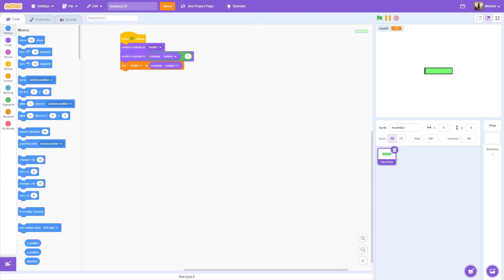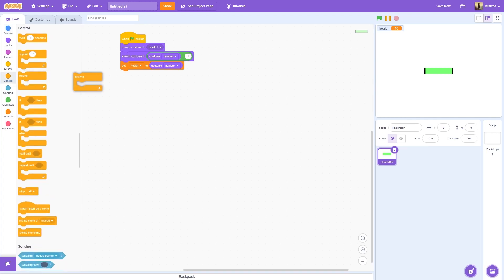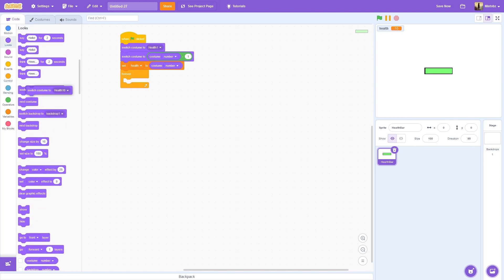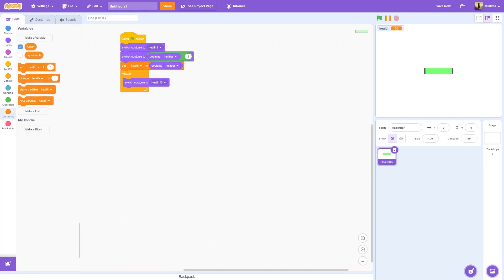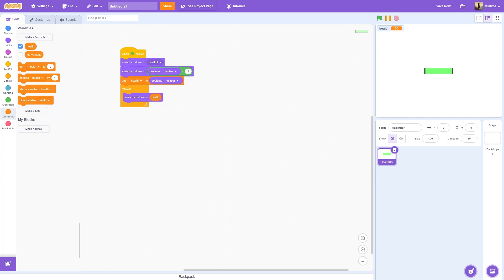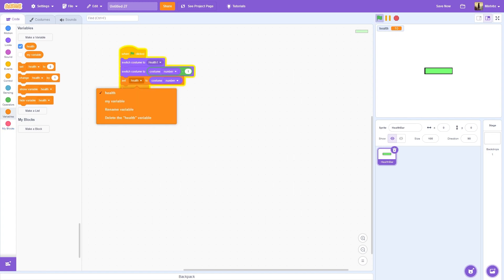Now that we have our health figured out, go to control and get the forever block. Inside the forever block, we are going to switch our costume to health. So whatever health is - assuming it's less than or equal to the amount of costumes you have - if health is five, it's going to change the costume to costume number five.